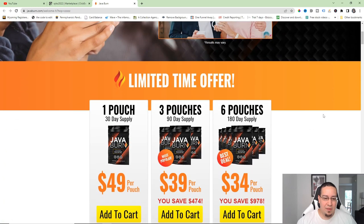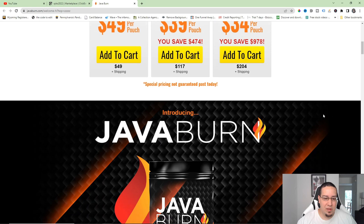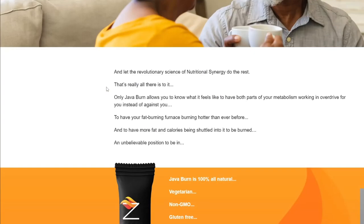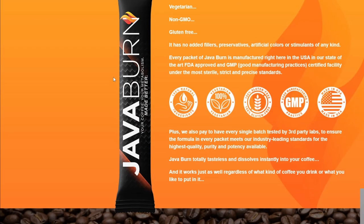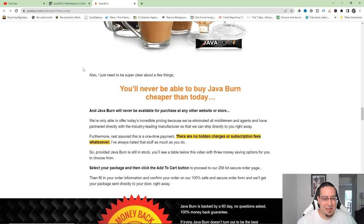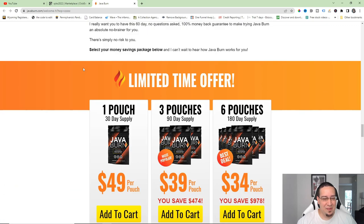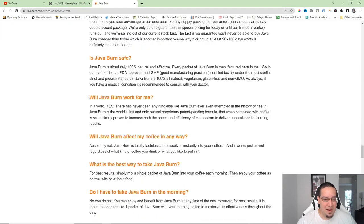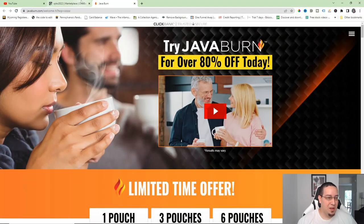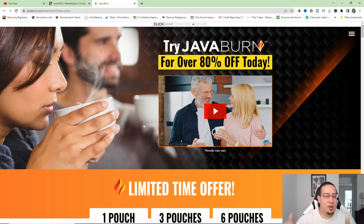I'll just go ahead and pick something to start — Java Burn. You do a little research on their sales page to see exactly what it is. It's a coffee-based product that helps your metabolism and energy. It looks like a solid product — 100% money-back guarantee, nothing wrong with it. You can promote this in a million different ways, but in this video we're going to go over Google Ads specifically.